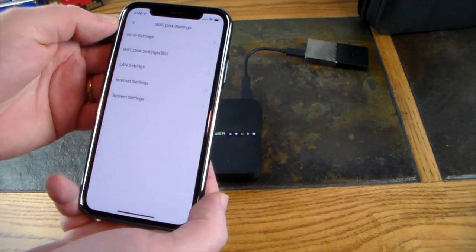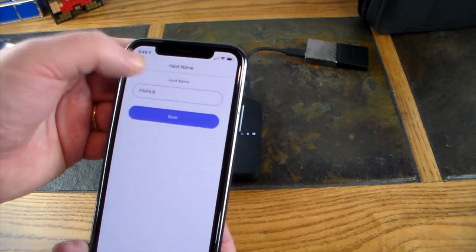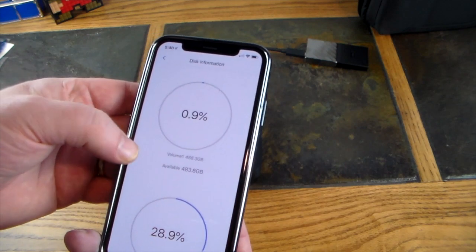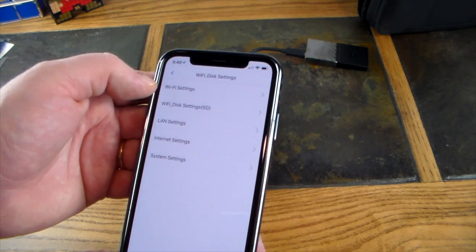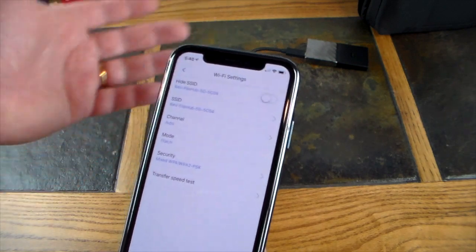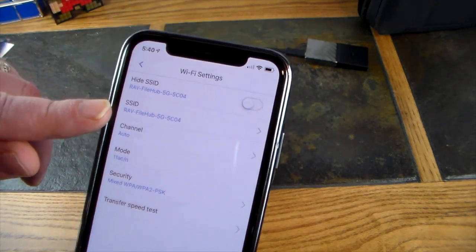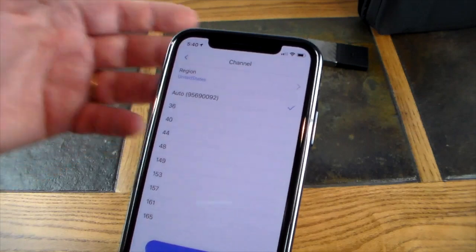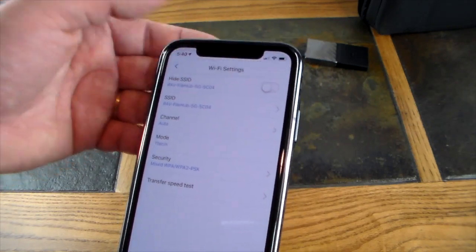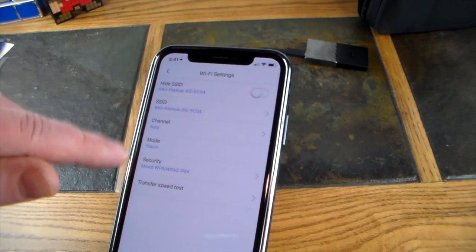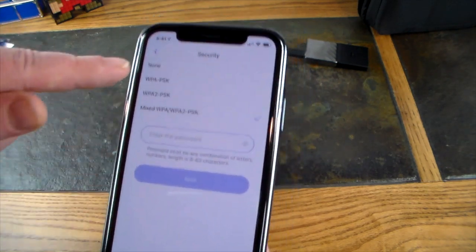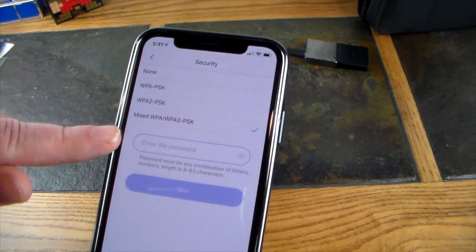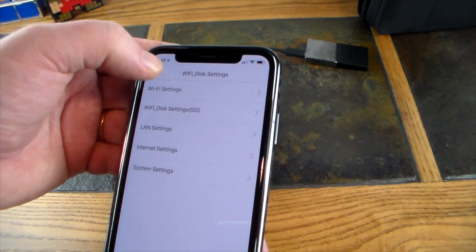There are settings in here—Wi-Fi and disk settings, system settings, user settings. You can enter your password, host name, File Hub disk information, volume one available 29. It's got some pretty good disk settings. This is the 5G—you can hide your SSID. That's what actually the 5G comes across by default. You can pick the channel as auto or pick from a multitude of other channels in case you have interference from your Wi-Fi. The mode has got AC in here. Security is mixed WPA WPA2 PSK and you can choose from a couple different ones, enter the password, and you're good to go. You can make your Wi-Fi definitely secure.